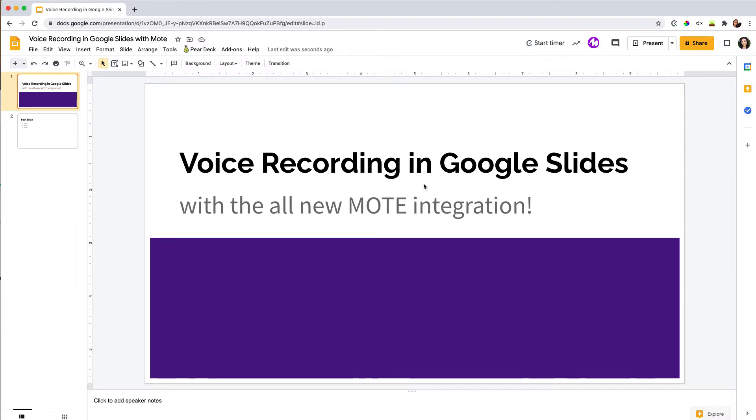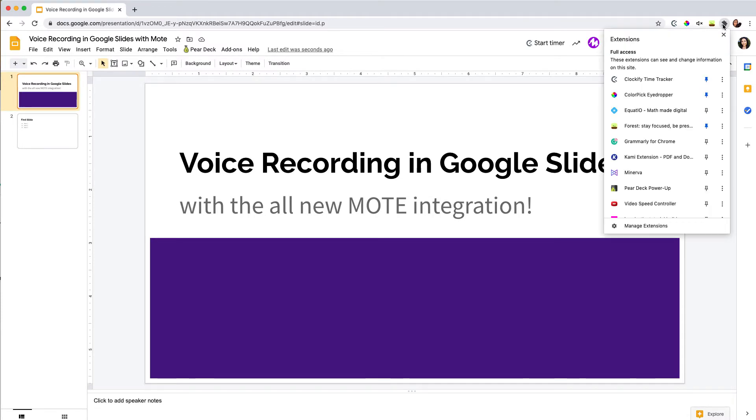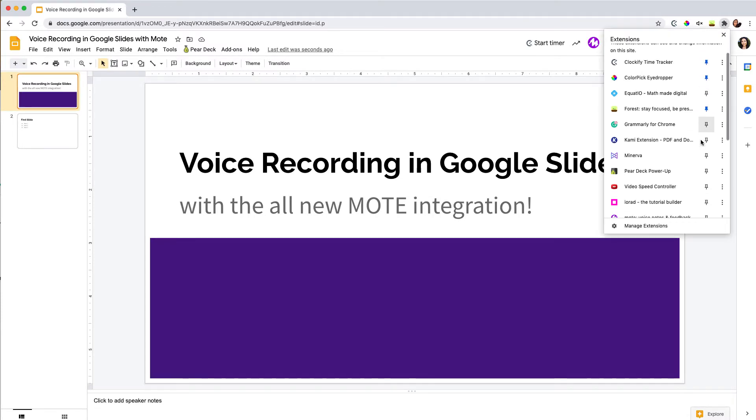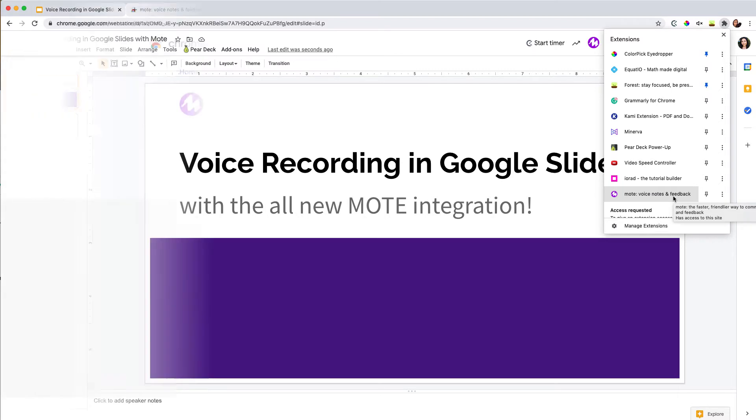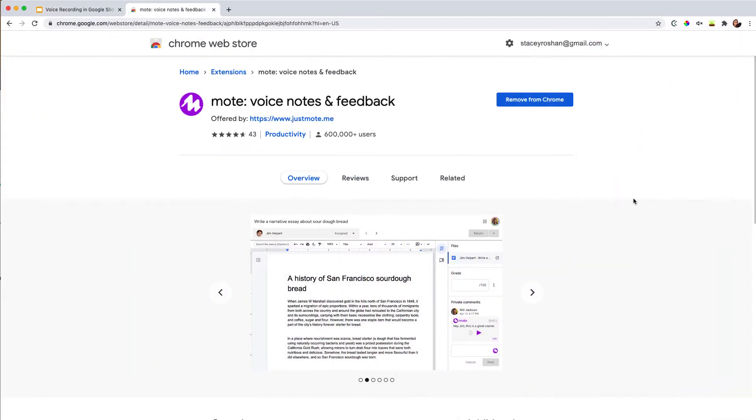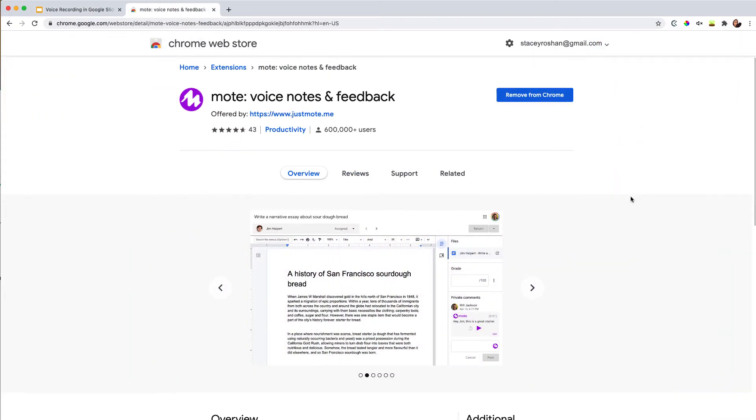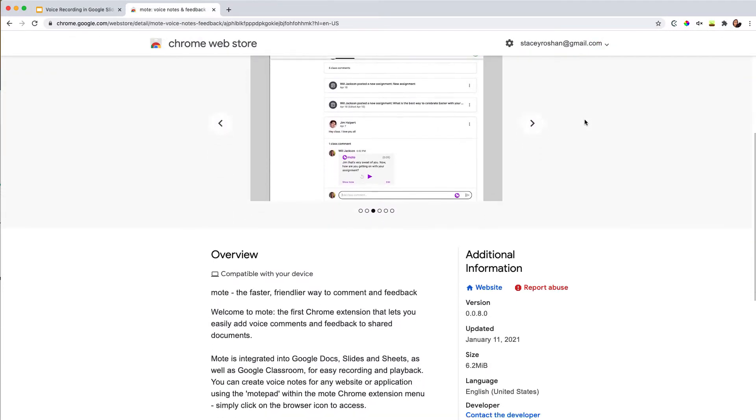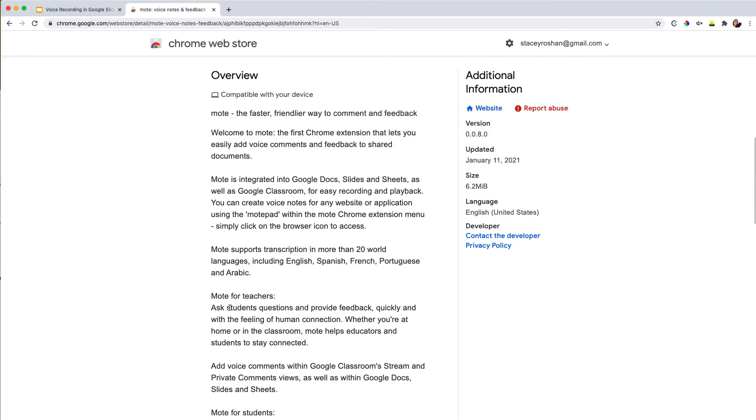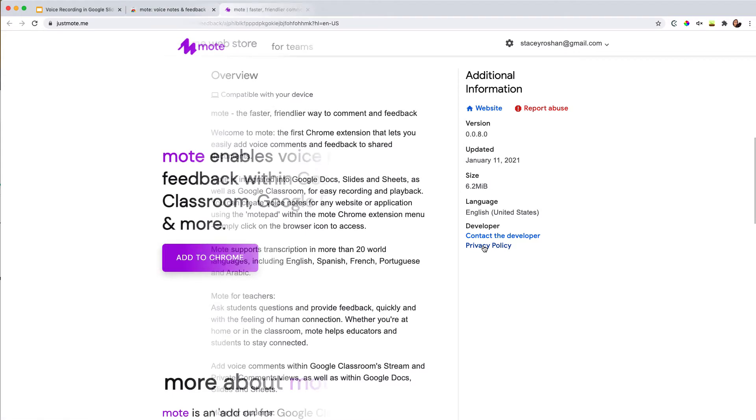The thing that you'll need to do first is go ahead and get the Chrome extension called Mote. It looks just like this. You can get it from the Chrome Web Store. This is a product that has been developed for education, so you can read over their privacy policy, but I feel safe in recommending it. I've been very impressed by their work so far.